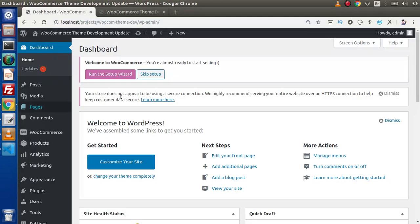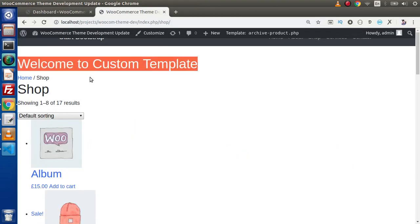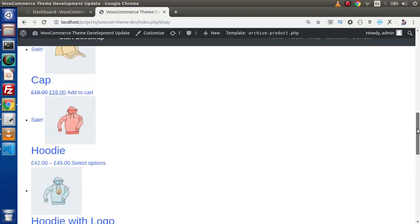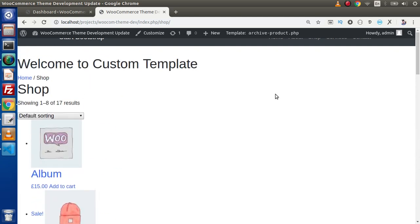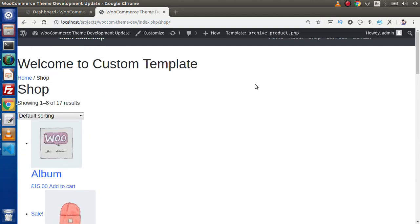In the last video we had seen all about adding a static message inside the shop page. Now we want to add some more classes — specifically Bootstrap classes — to make this layout much better. Right now it is totally distorted, so we need to control the structure.